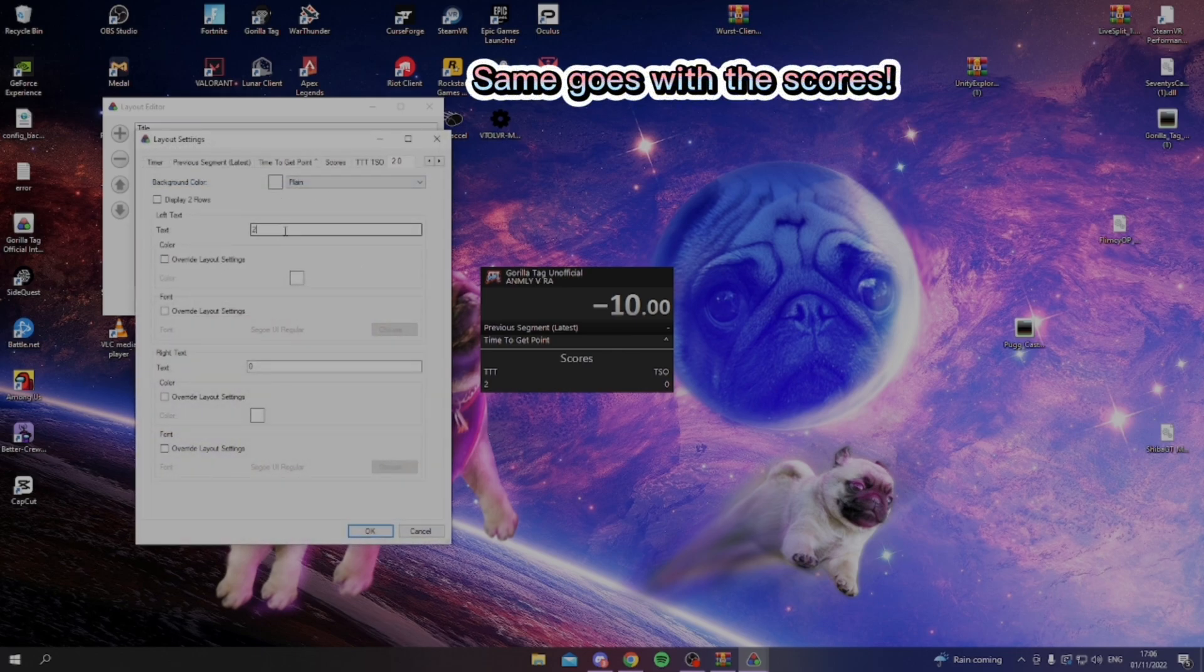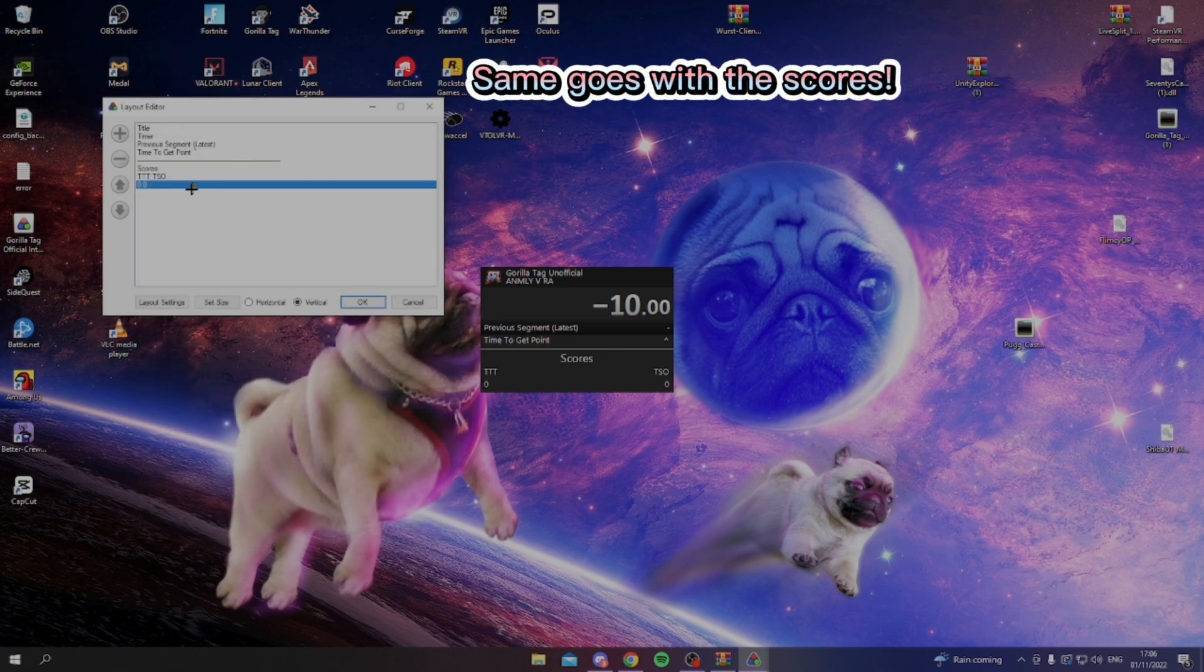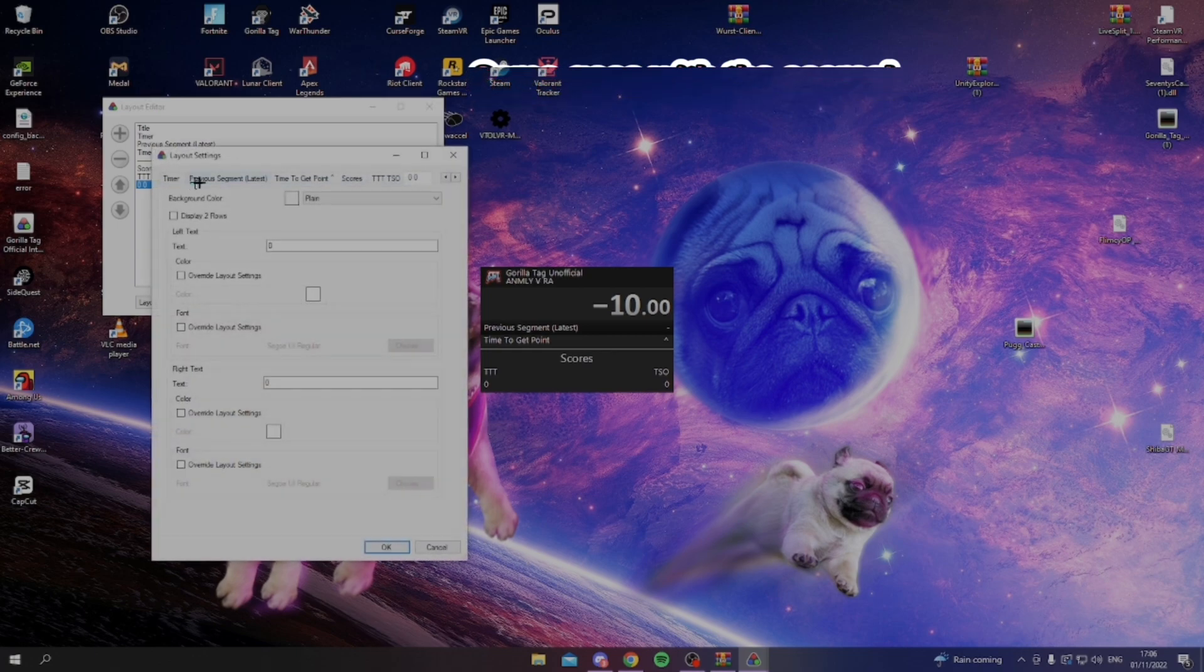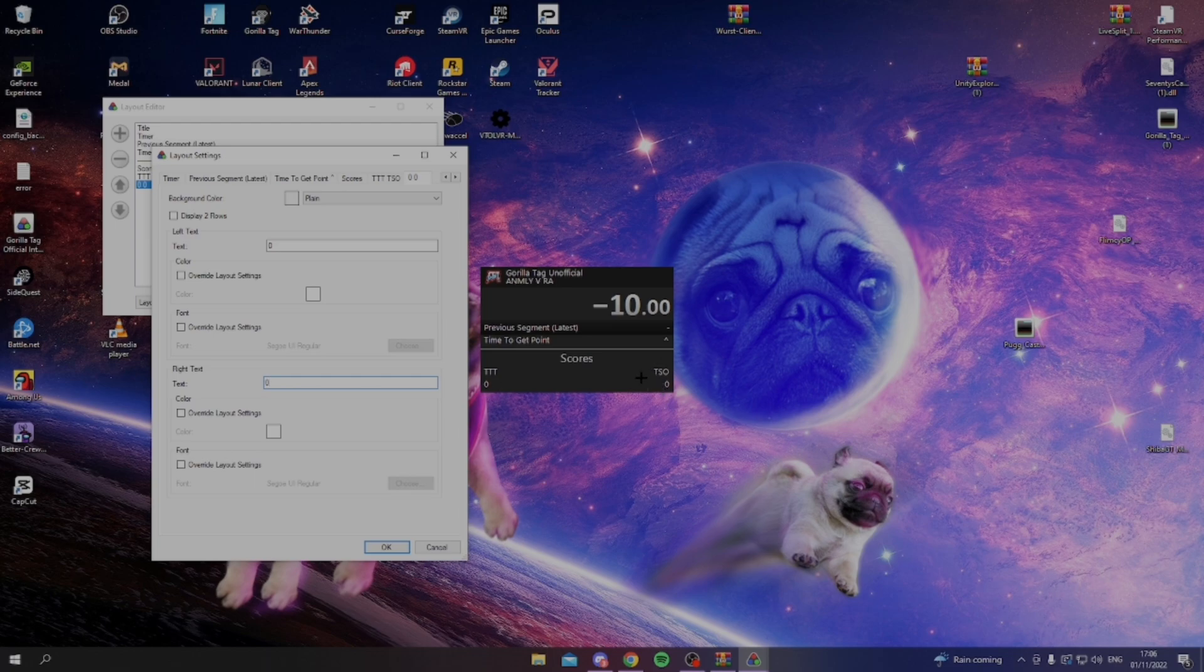If you want to change the score, you just double click it, and then you can change this one. The top one is for the left side, and the bottom one is for the right side.